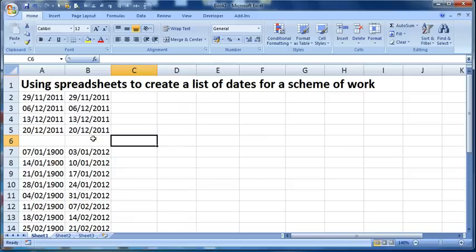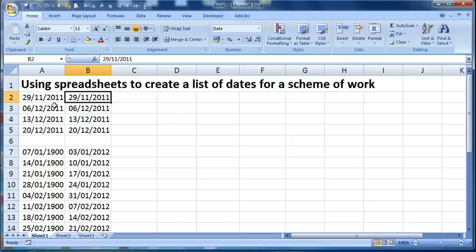So there's two different techniques, I use a combination of both, mainly this technique, but there are situations where I use the other one. But that's how easy it is to create a list of repeating dates using Excel, rather than typing them in manually.